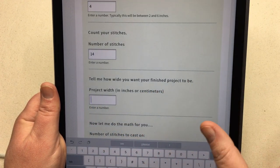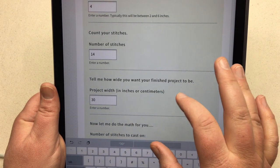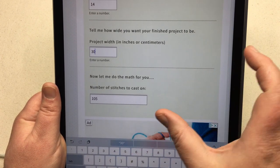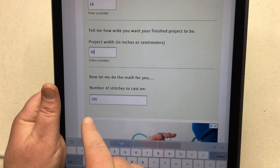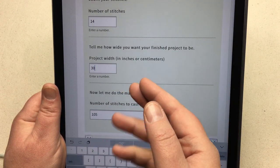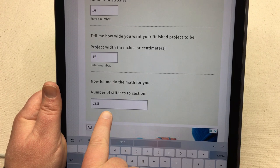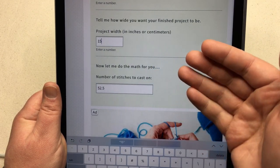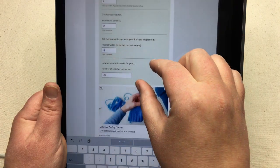I counted 14 stitches, and now I put in the project width. I need 30 inches wide — I'm making a flat panel — so I enter 30 inches. You can use inches or centimeters; it doesn't matter. Scrolling down, the calculator tells me I need 105 stitches for a 30-inch-wide panel. I can also split it into two panels at 15 inches each, which gives 52.5 stitches. Since my pattern needs an odd number, I'll round up to 53 stitches.